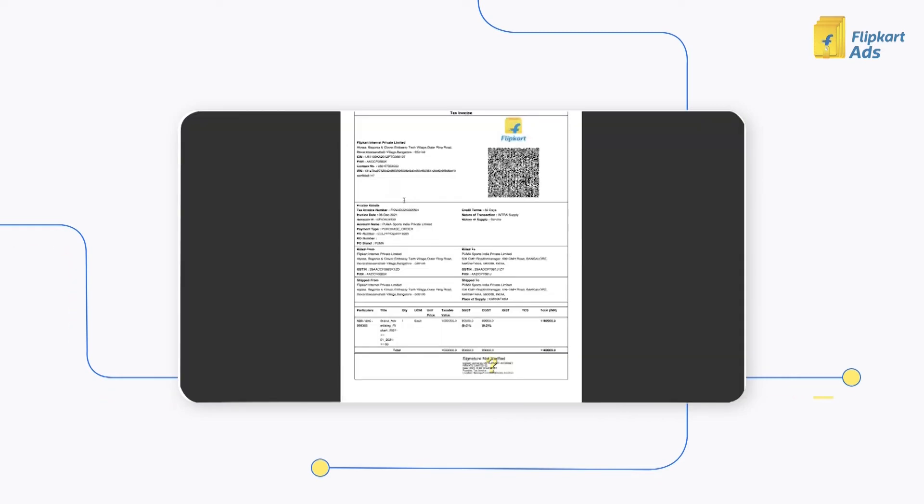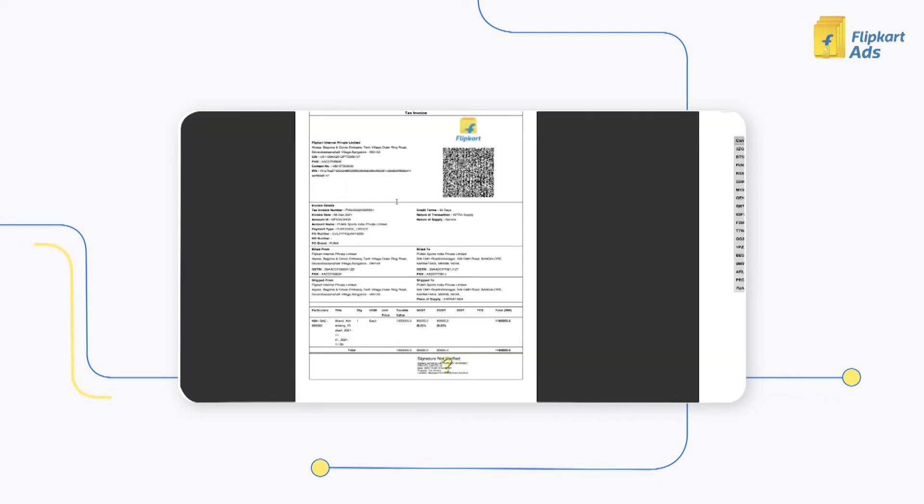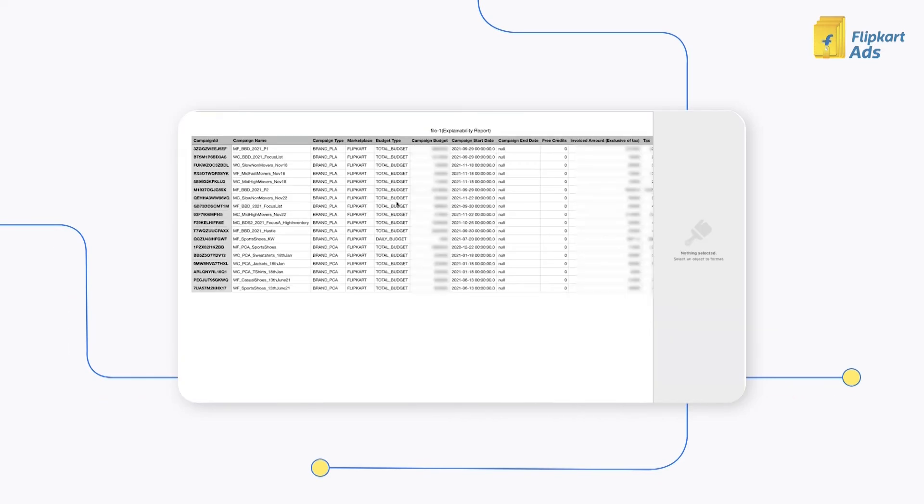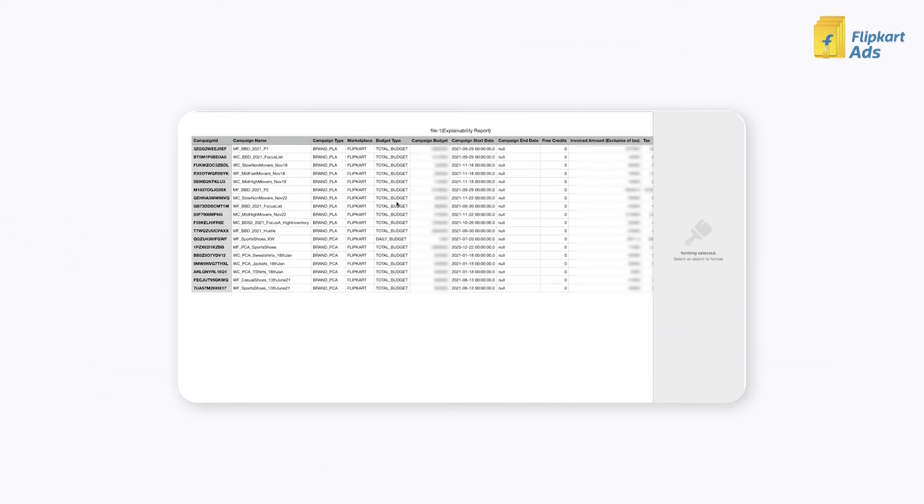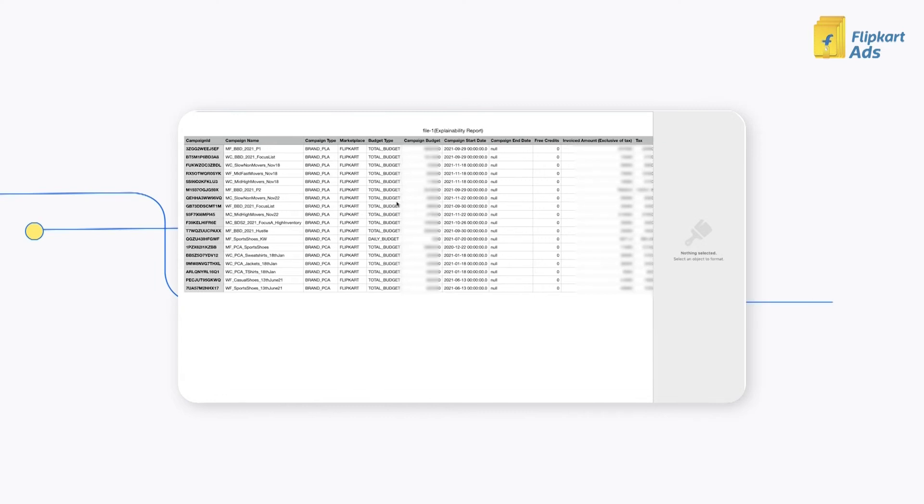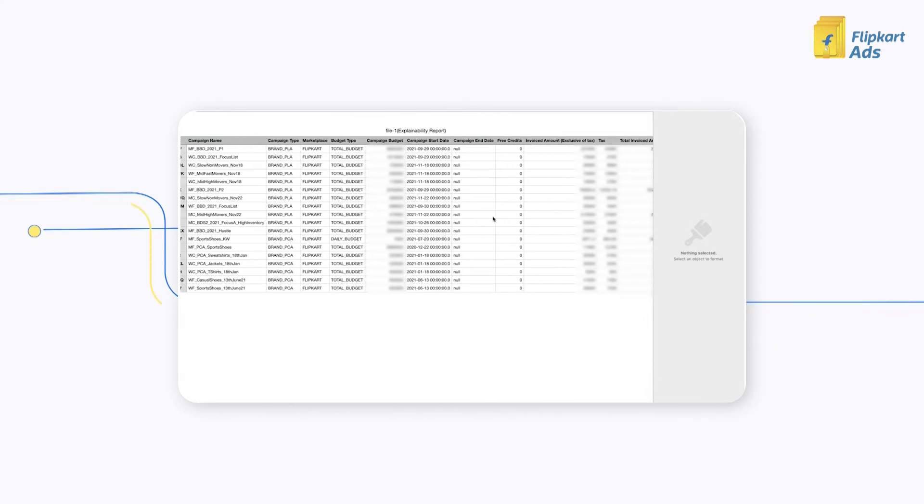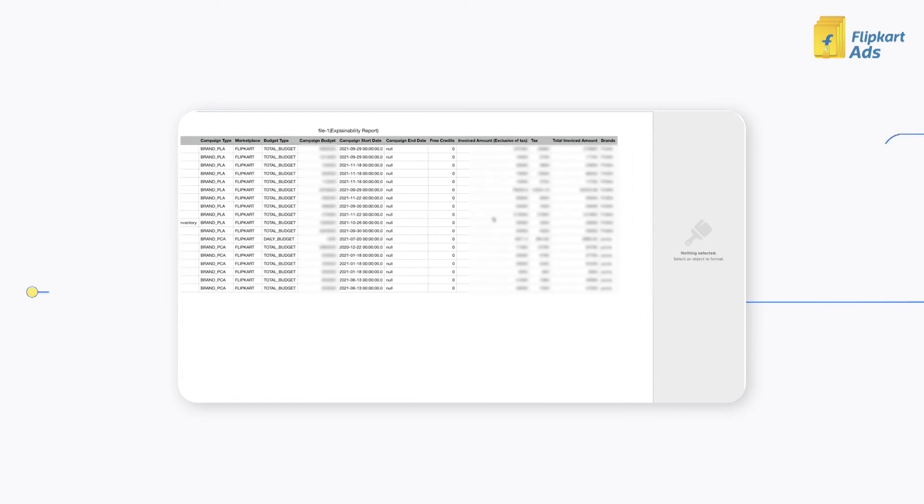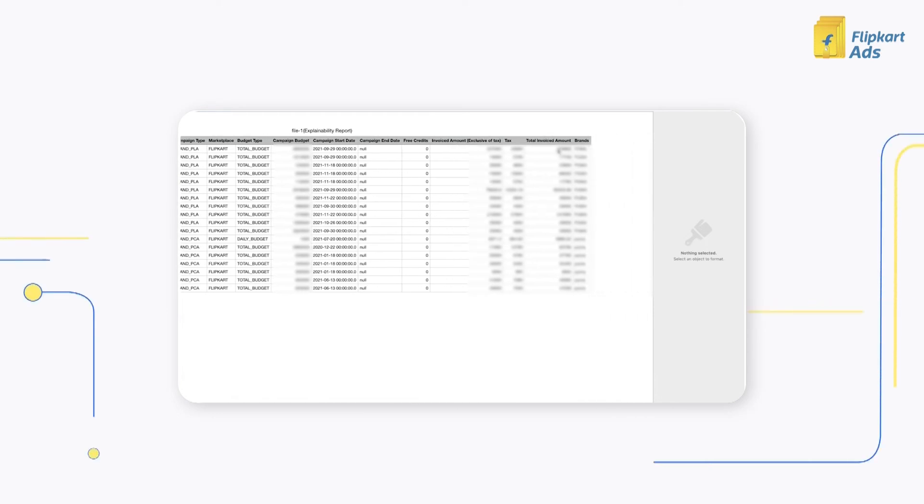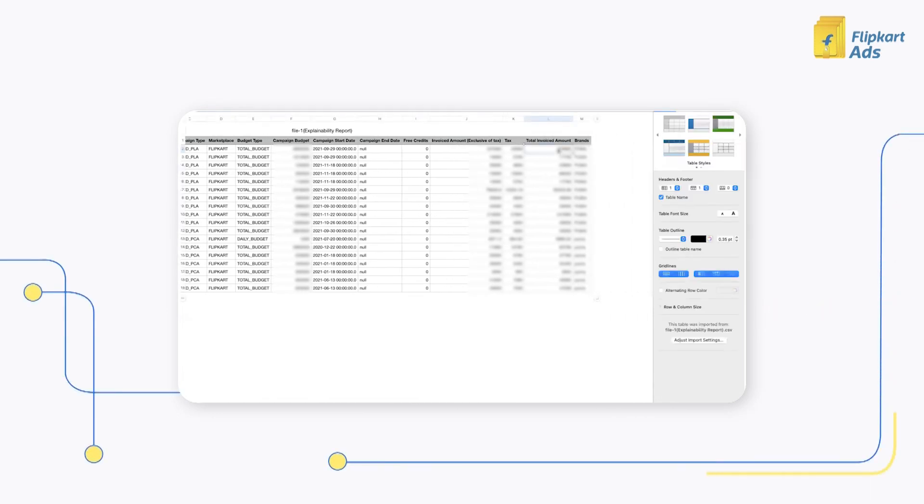The invoice PDF and the CSV of the explainability report can be accessed. As you can see, the explainability report provides a campaign level understanding of how the total invoice amount is generated.